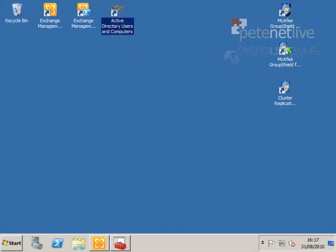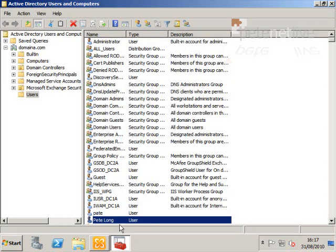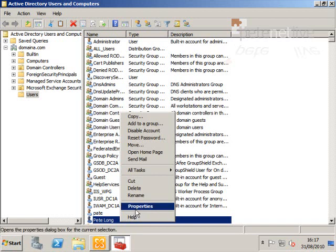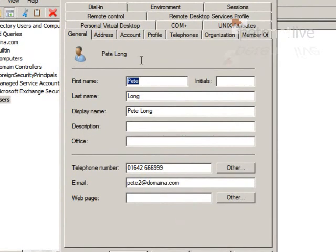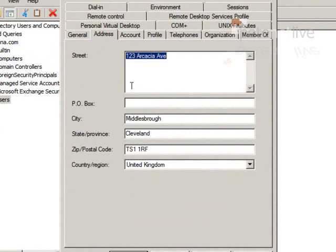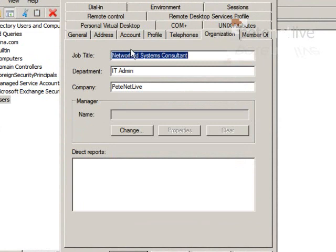For your disclaimer requirements, you need to make sure your users have the correct attributes set. In Active Directory Users and Computers, ensure the General tab, Address tab, and Organisation tab all have these fields populated correctly.